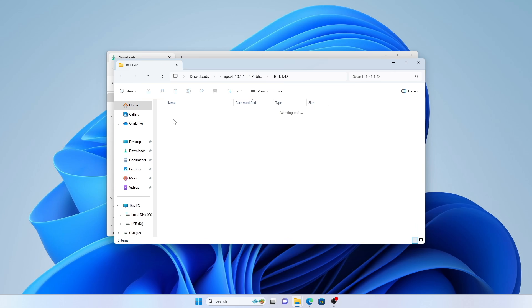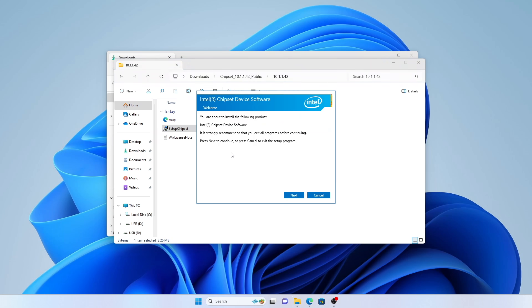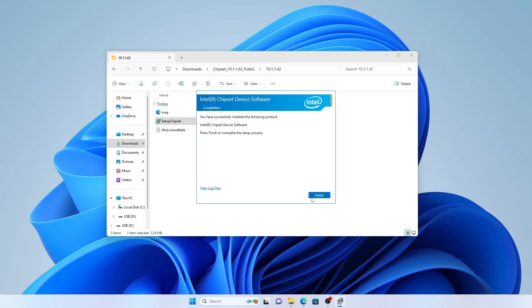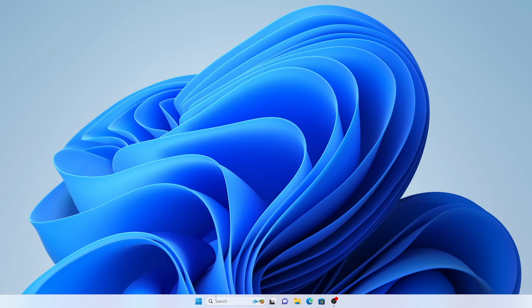Now open the folder and run setup chipset. Go through the installation process, and once it's finished, click finish and then restart your PC.